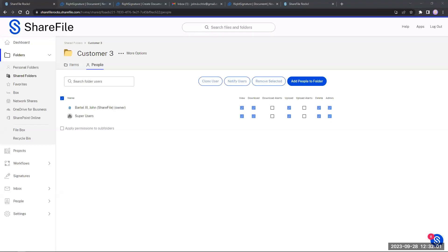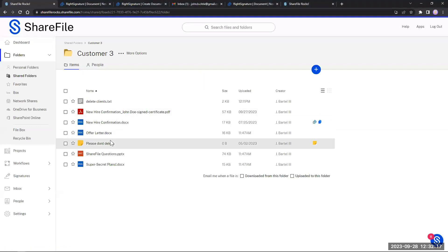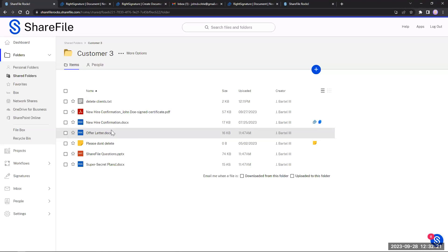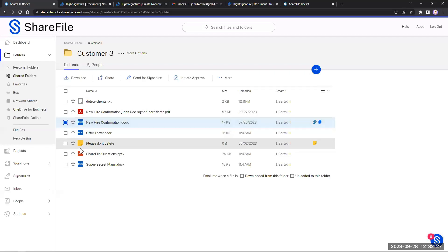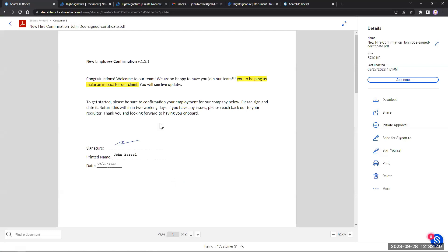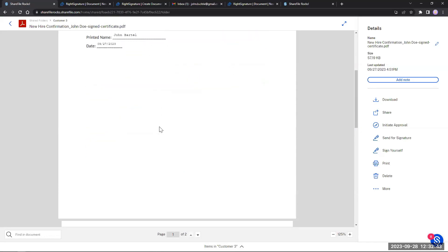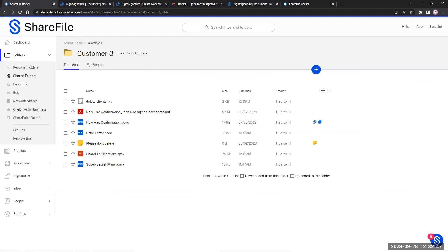We have another e-signature question: after a client e-signs, does that document automatically go to their shared folder? You want to make sure that if you're sending a document for signature, you're executing it from the ShareFile folder where you want to store it. Like John showed — he's got the new hire confirmation document and you initiate it directly from the folder. Once the file is signed, you'll get the signed copy as a PDF with the certificate automatically uploaded back.